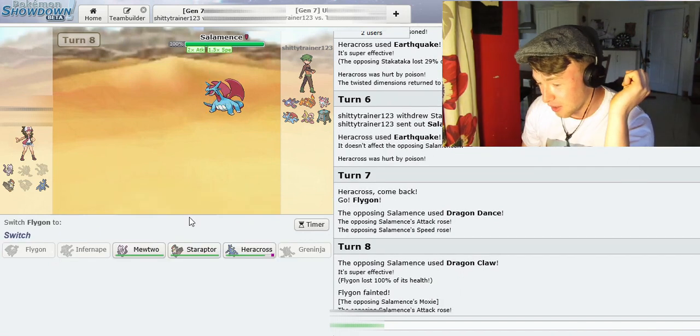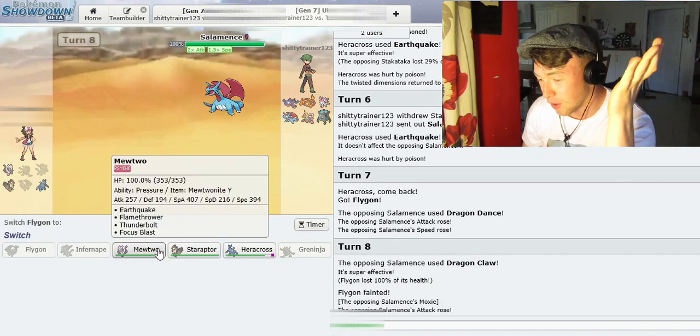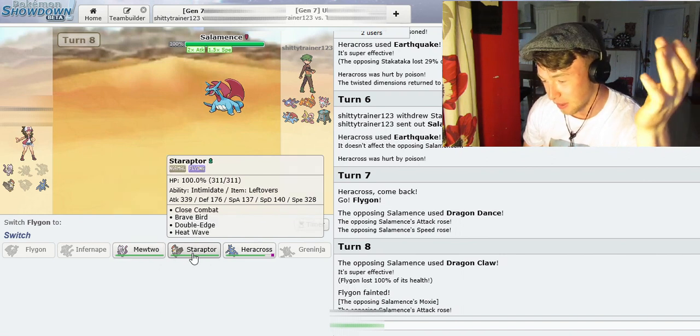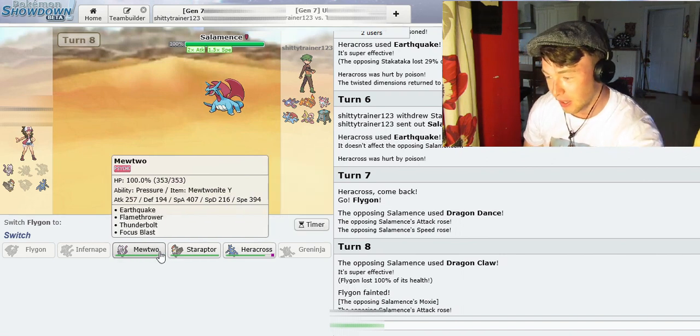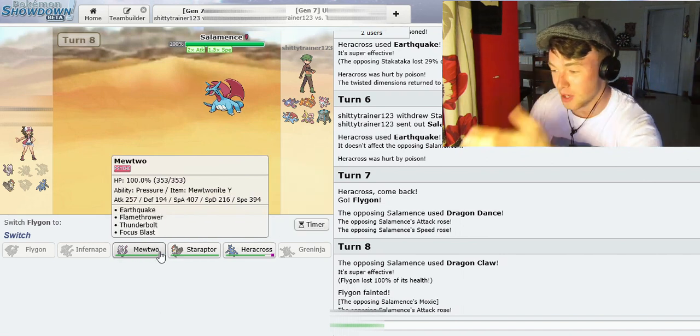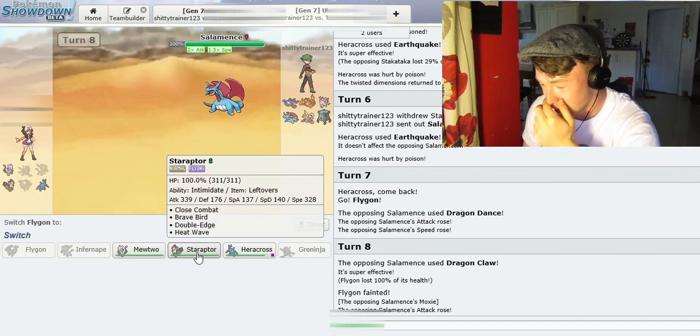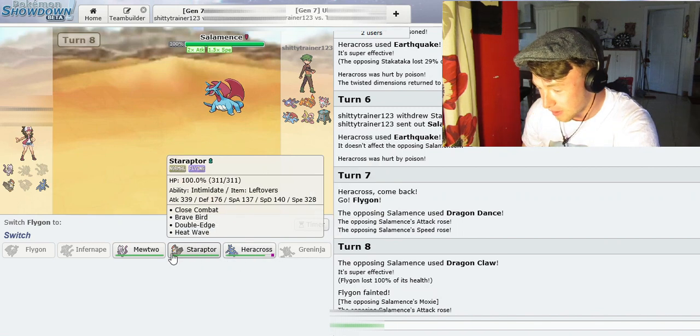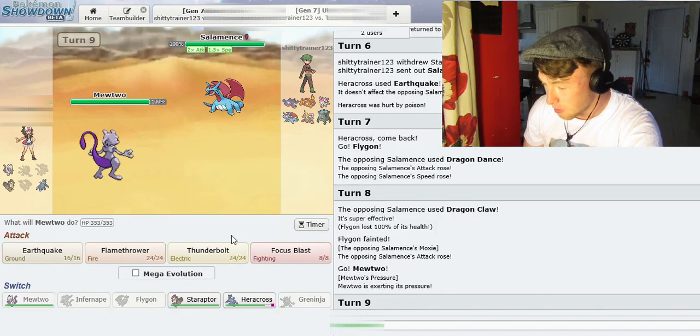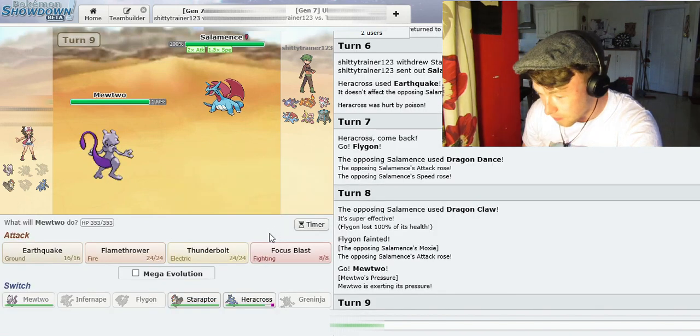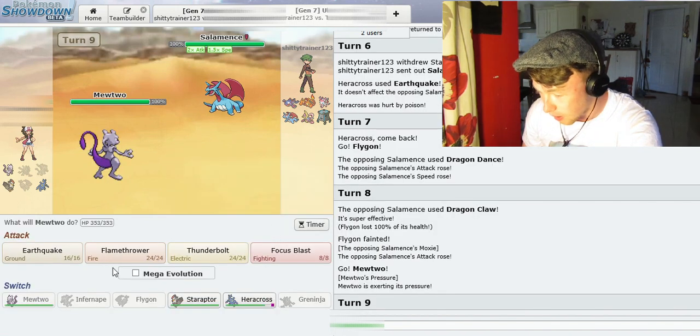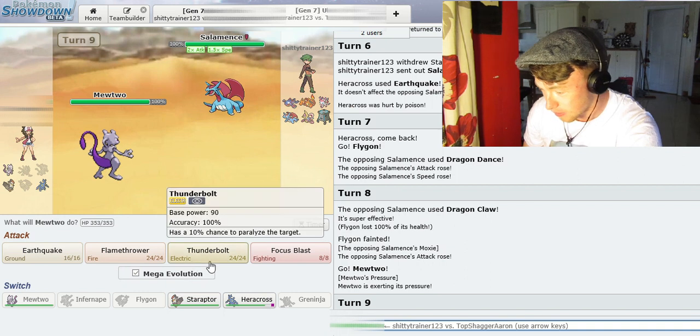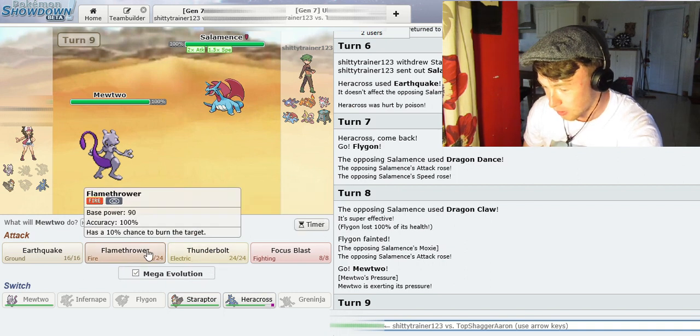Oh, that was like my only hope, just gone now. That was the only thing I had that was super effective on Salamence. Well, fuck. Hang on, how do I make him... Ah, there you go. Yeah, yeah, yeah, it's okay. We got it under control.